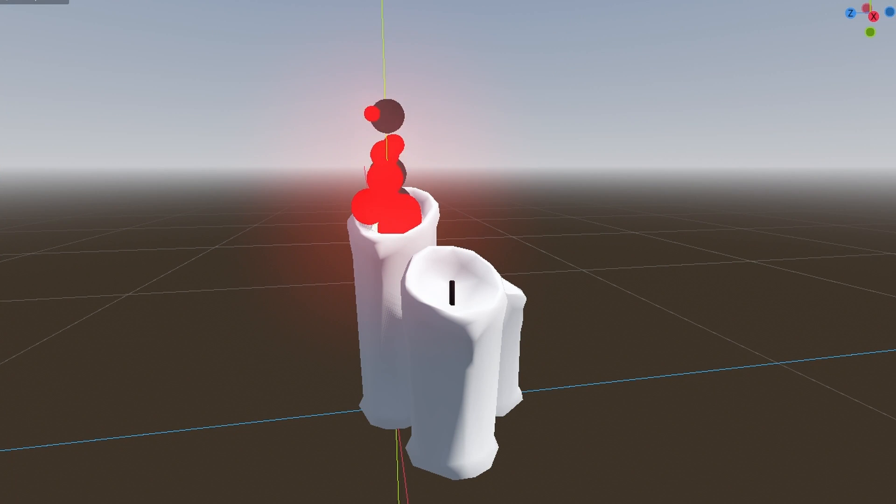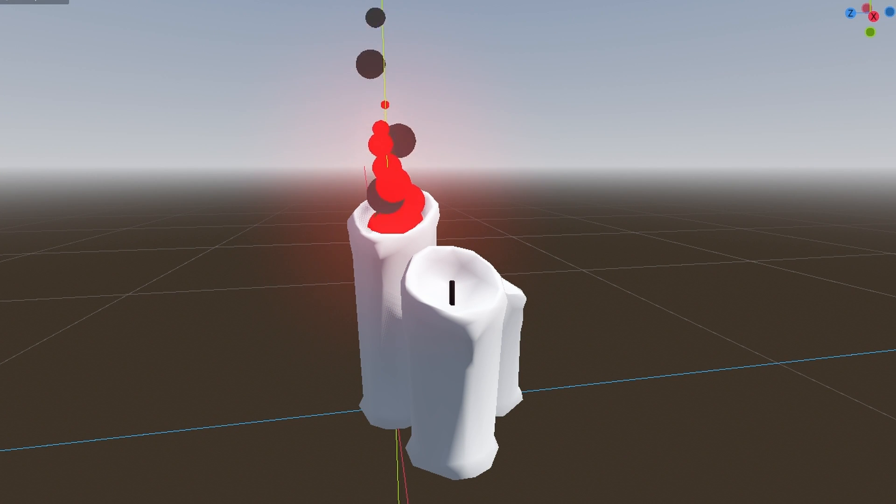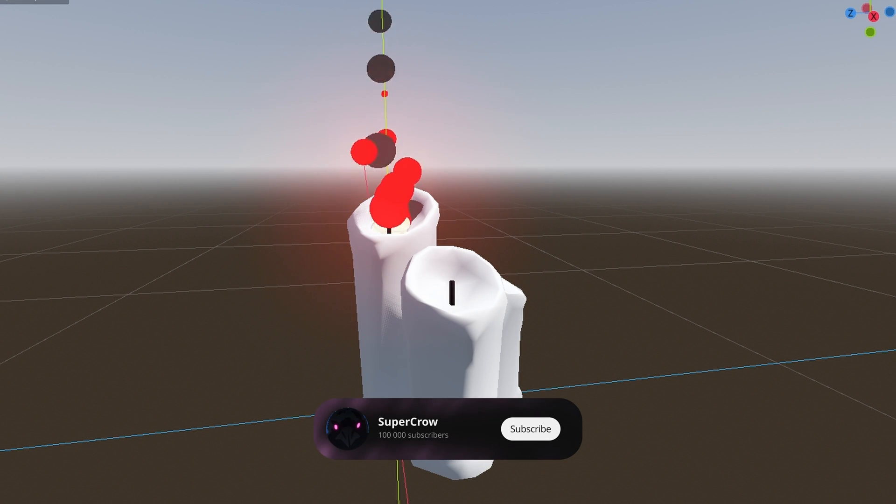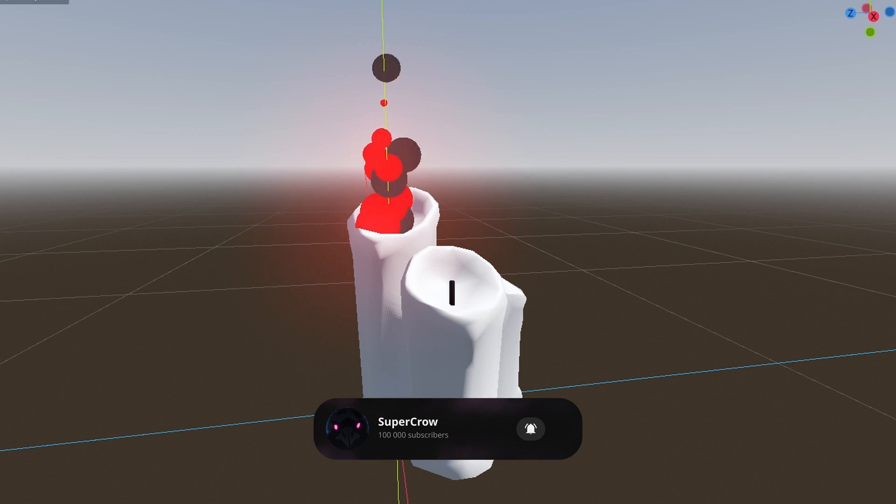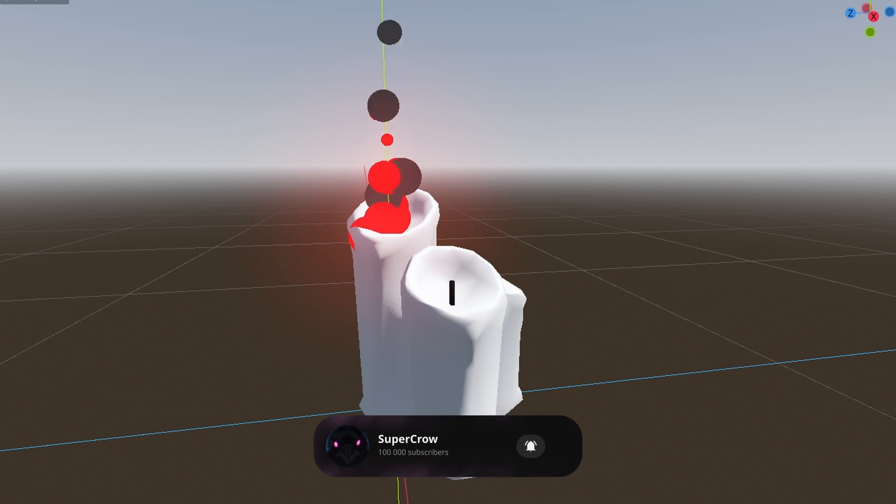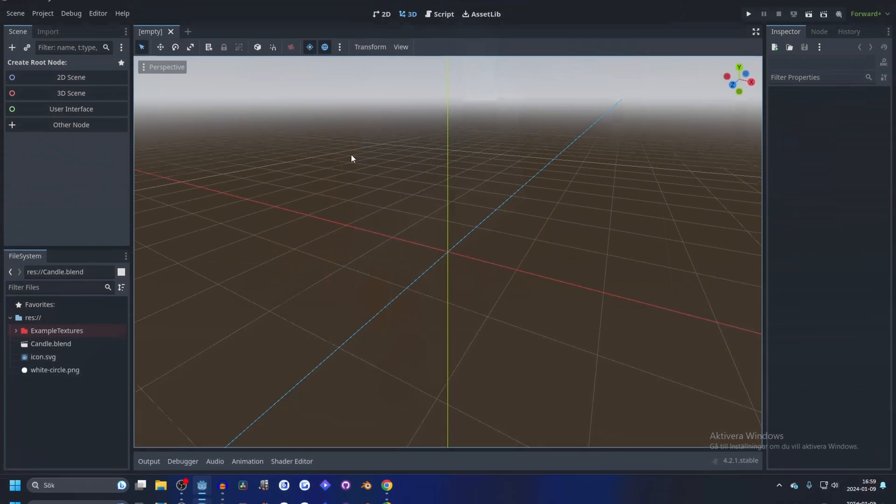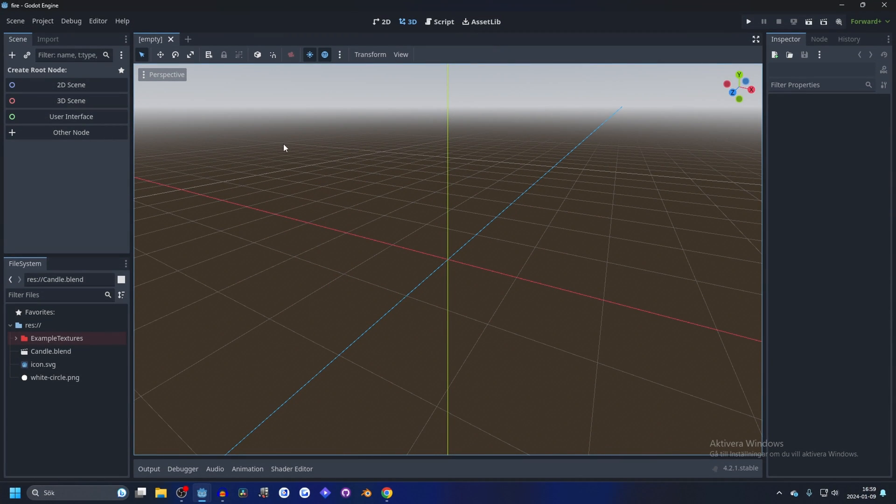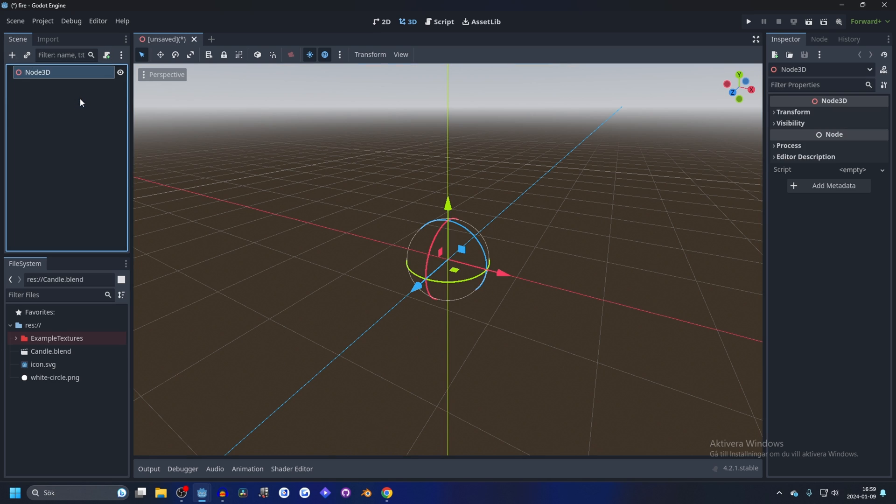Hi, I'm going to show you how to make this fire particle effect in Godot 4.2, and consider subscribing. And let's dive in. I have a new project here and we're going to make this a 3D scene.